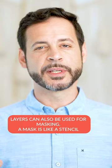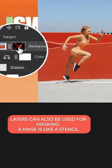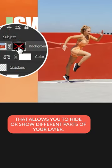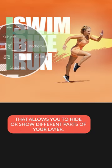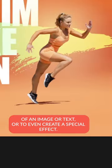Layers can also be used for masking. A mask is like a stencil that allows you to hide or show different parts of your layer. For example, you can use a mask to hide parts of an image or text or to even create a special effect.